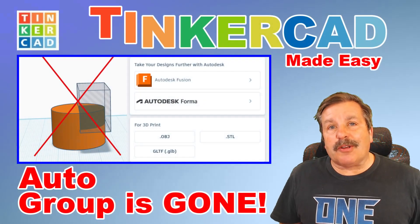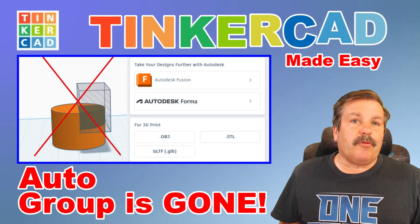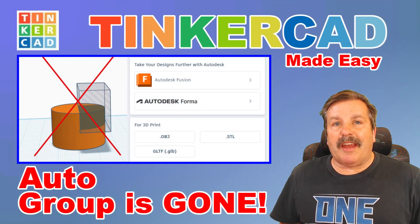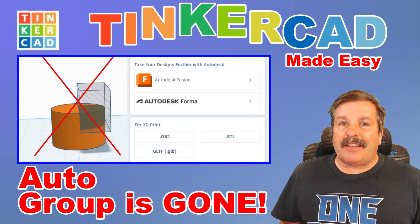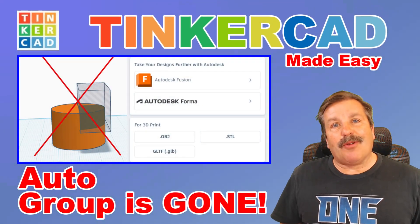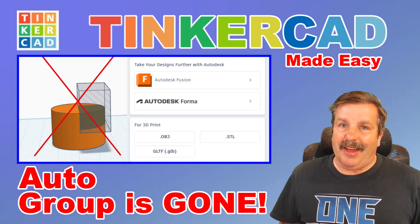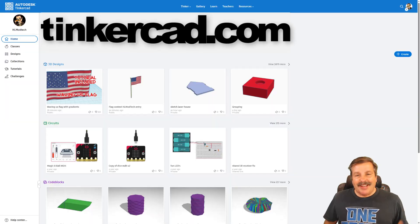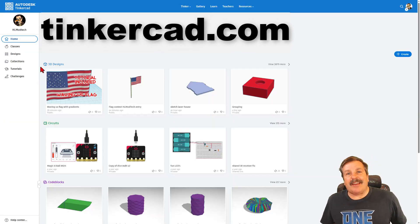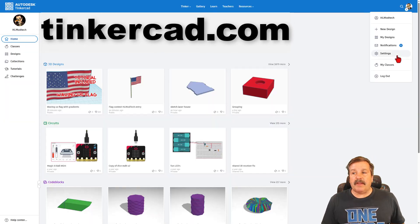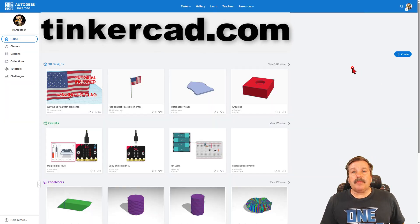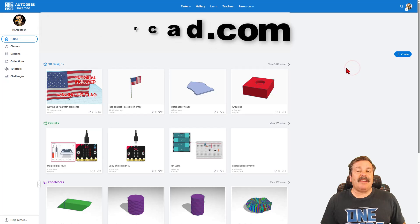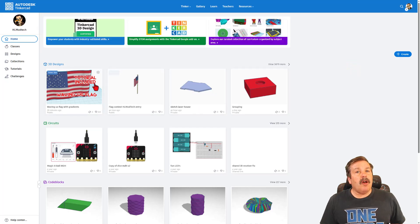Friends, Tinkercad no longer supports Auto Group when you export. I can show you why, so let's get cracking. This is Tinkercad.com.